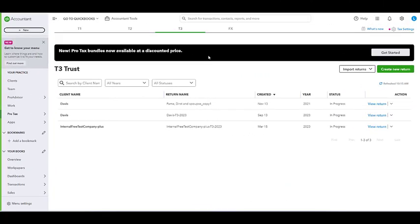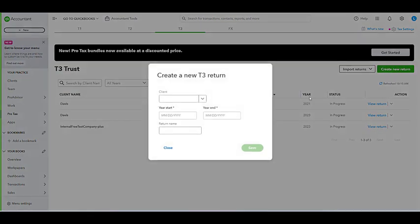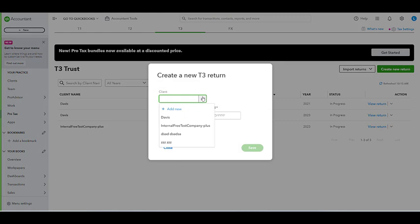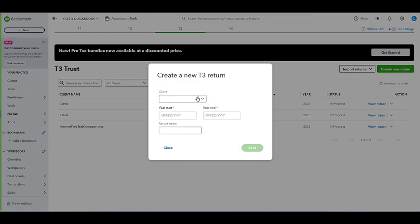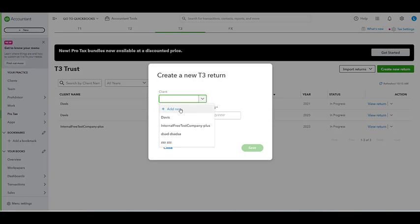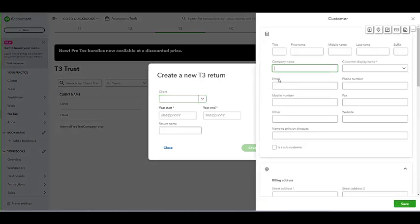Once you're ready to create the T3 return, we'll select the T3 module and then select create a new return. What we can do here is select a client that we already have in QuickBooks, or we can add a new client if your client is not in QuickBooks. To do that, all we need to do is select add new, which I'm going to do.